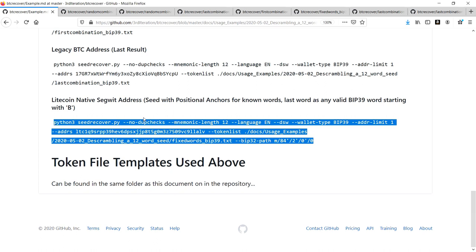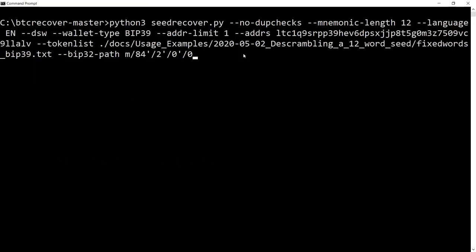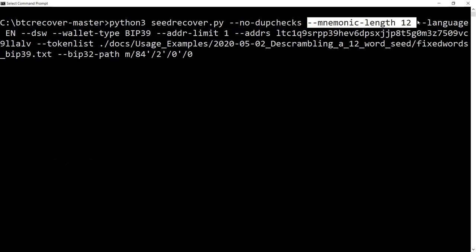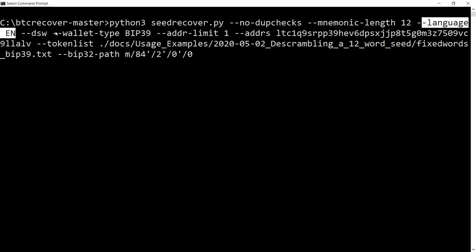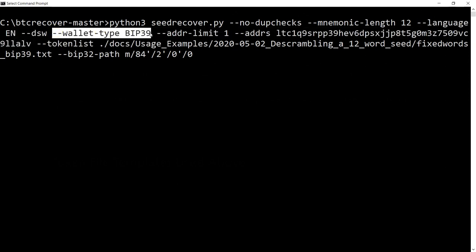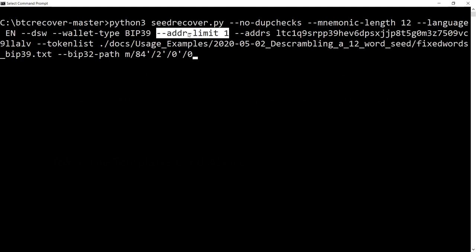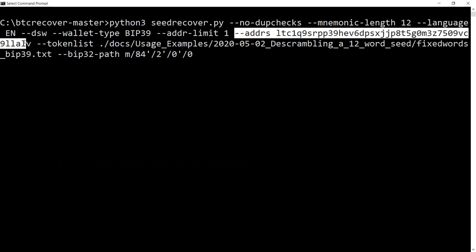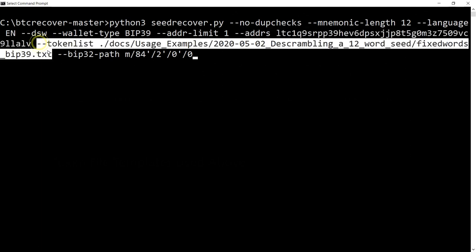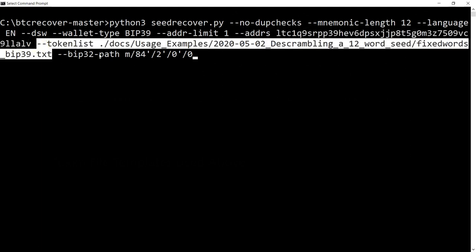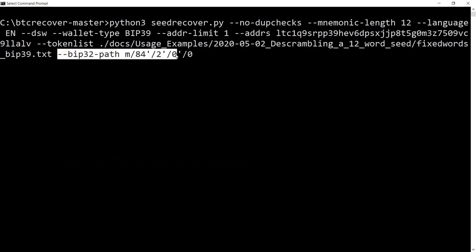If say we had a bunch of Litecoins with a native Segwit address on a BIP39 wallet, we would use a command like this one. No dupchecks is the same, mnemonic length is the same, language is English. This time the wallet we are using is a BIP39 wallet, so that's important. We've set the address limit as 1 because it was the first address in the wallet, though if you weren't sure you might set that to 10. This is the address itself, which is a native Segwit Litecoin address. This is the path to the token list.